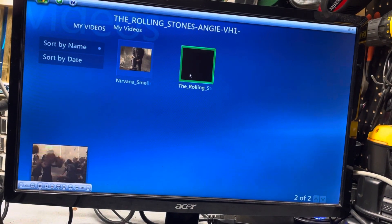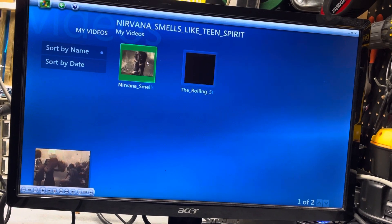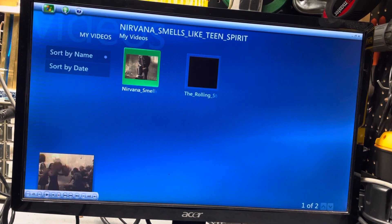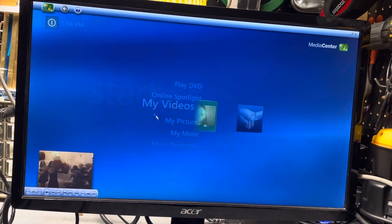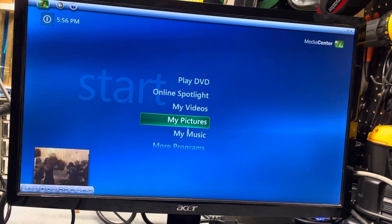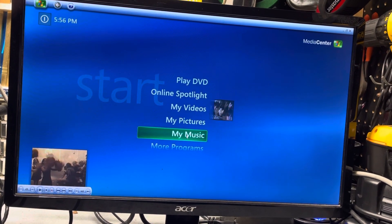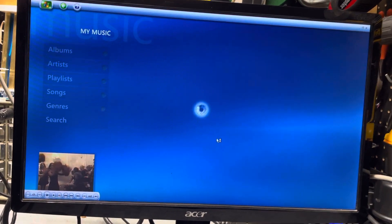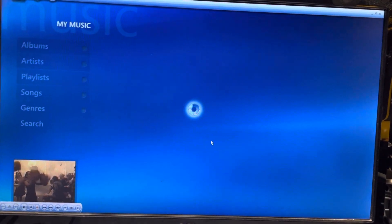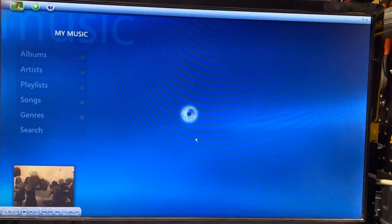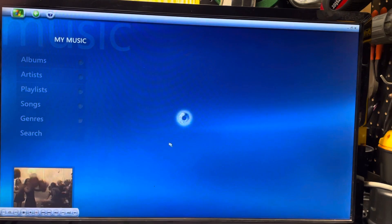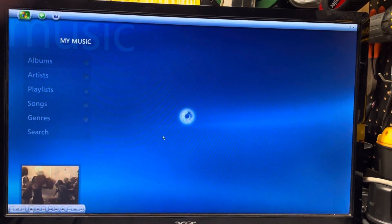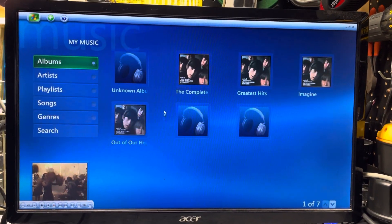I got the Rolling Stones Angie on there. I also have some music, so I put some MP3s on here. So it's kind of cool.